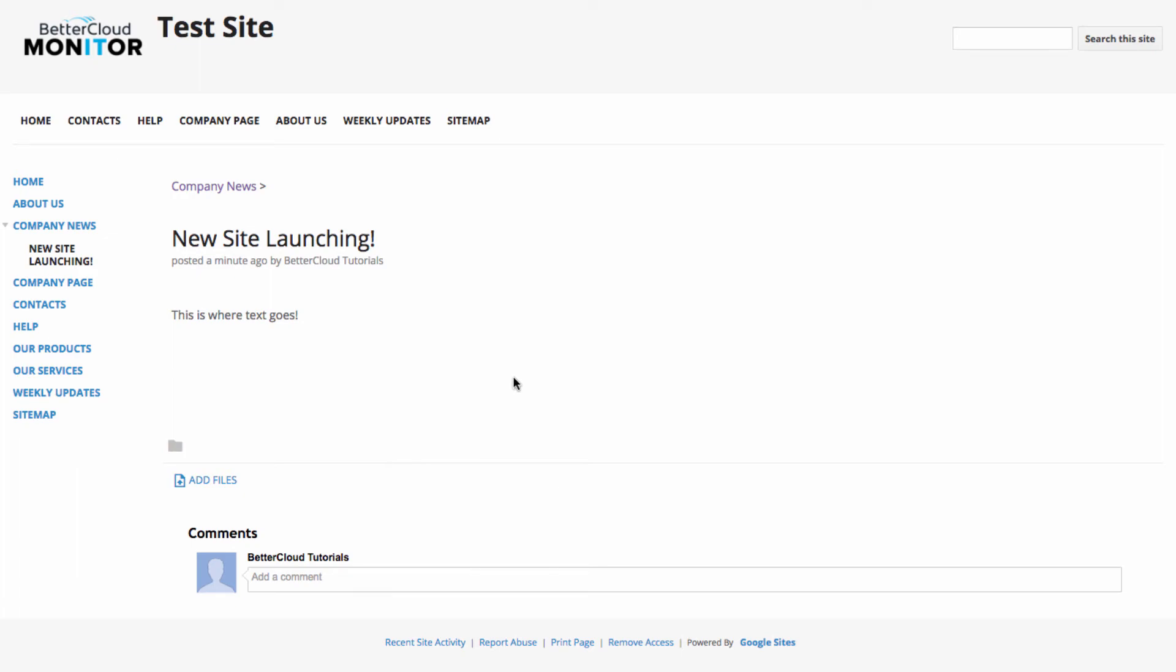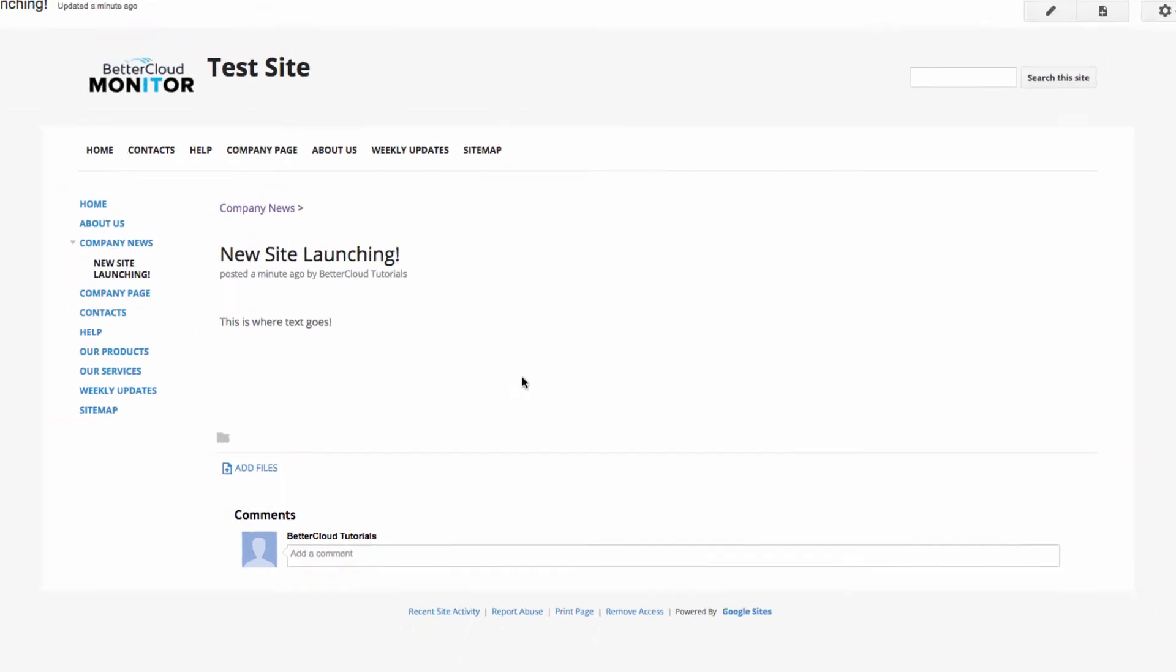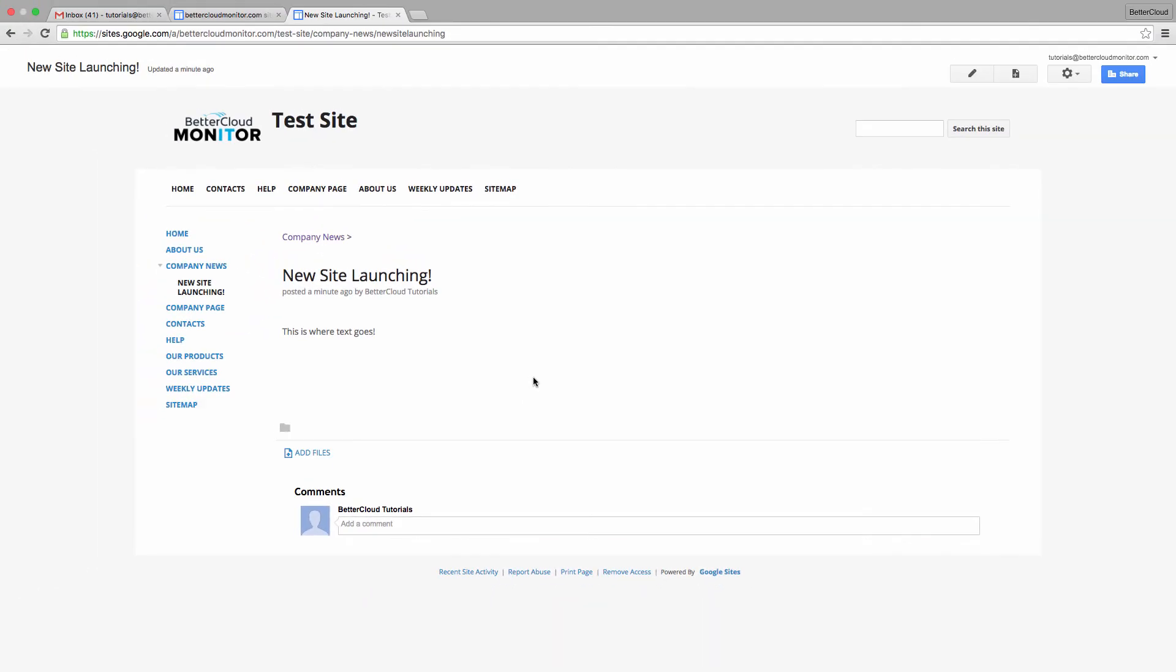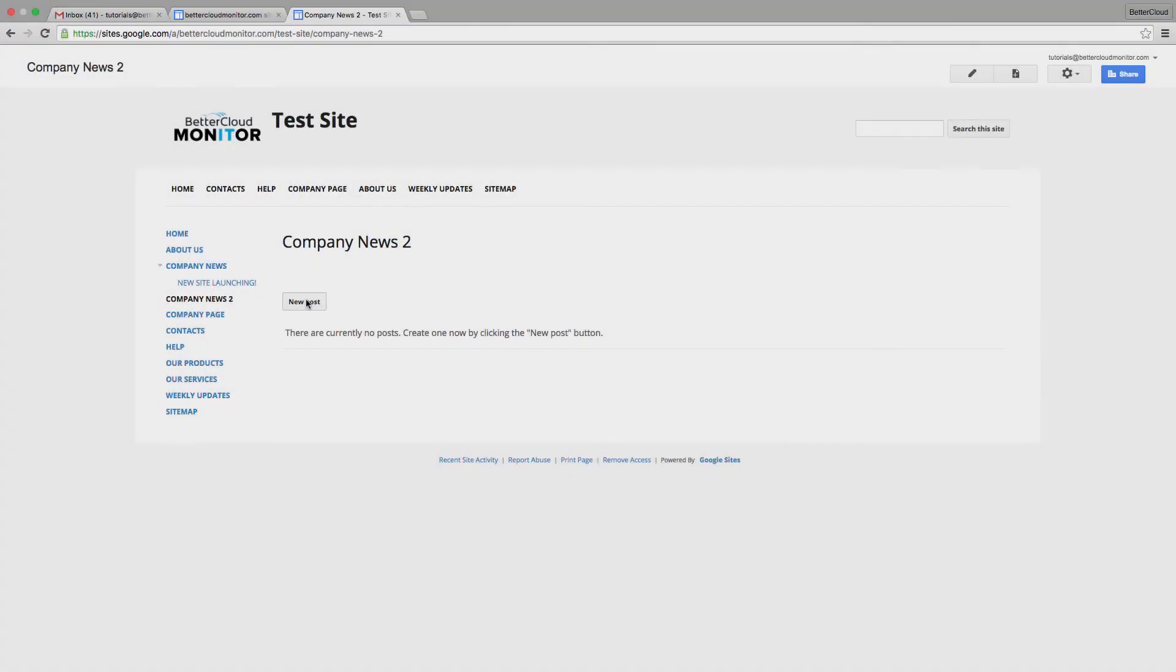Now if your site is public, you'll have a link for an RSS feed here. But if it's set up on an intranet or to be private, there won't be an RSS link.